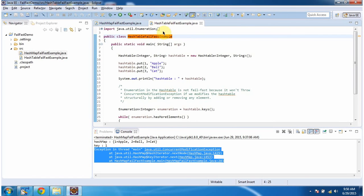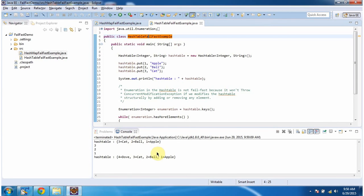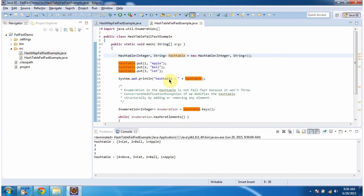I have created this sample program. First I will run this program. This is the output of this sample program. Inside the main method I am creating a Hashtable. In the Hashtable I am adding three key-value pairs, then I am displaying the Hashtable content. Here you can see the output. Then I am calling the keys method of Hashtable — this method will return an enumeration.